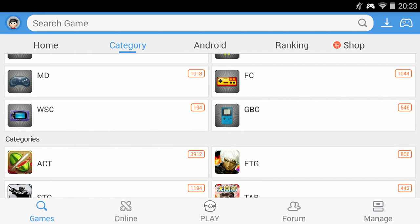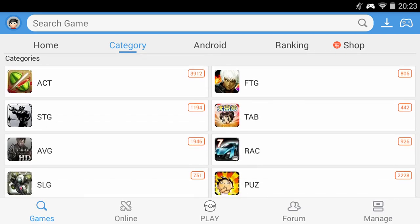The next is Android games which again are split into categories such as Action, Racing, RPG, Puzzle and so on.